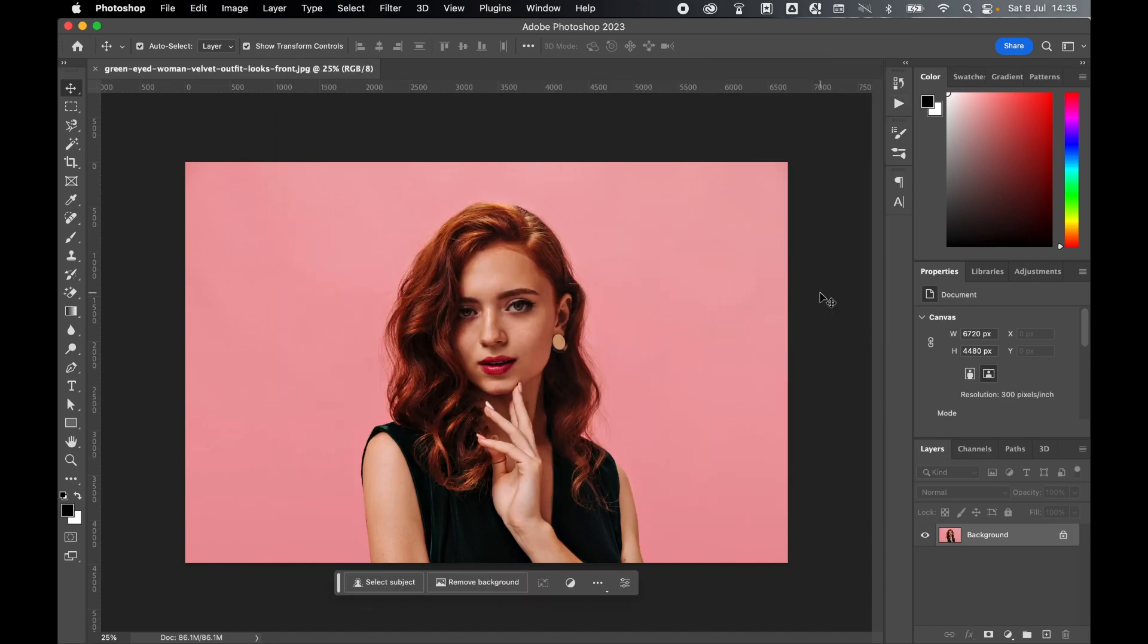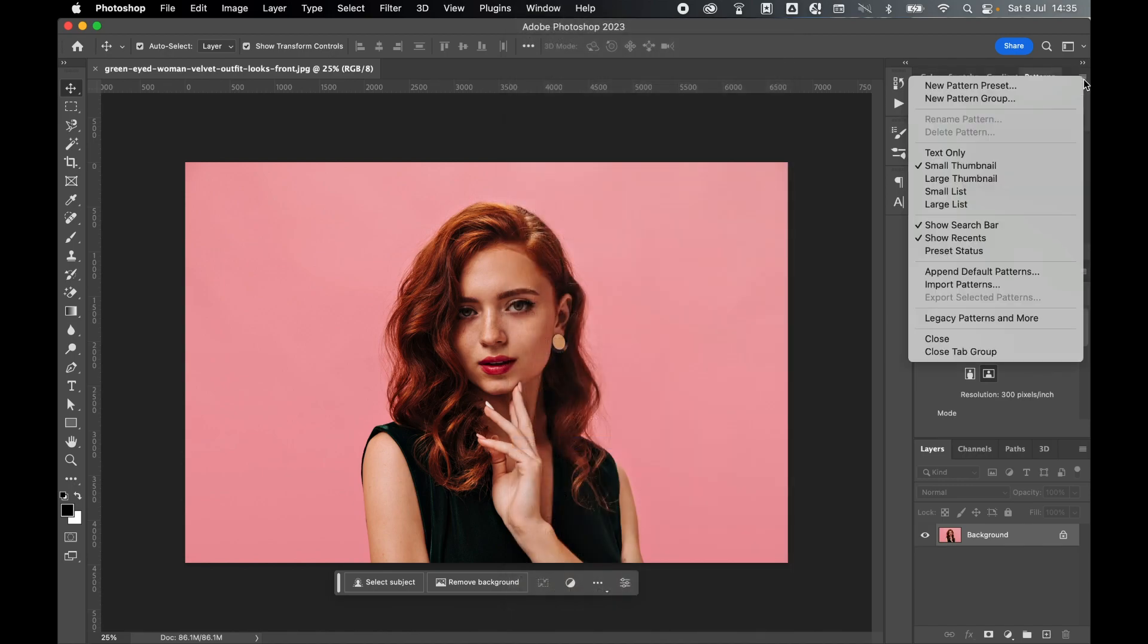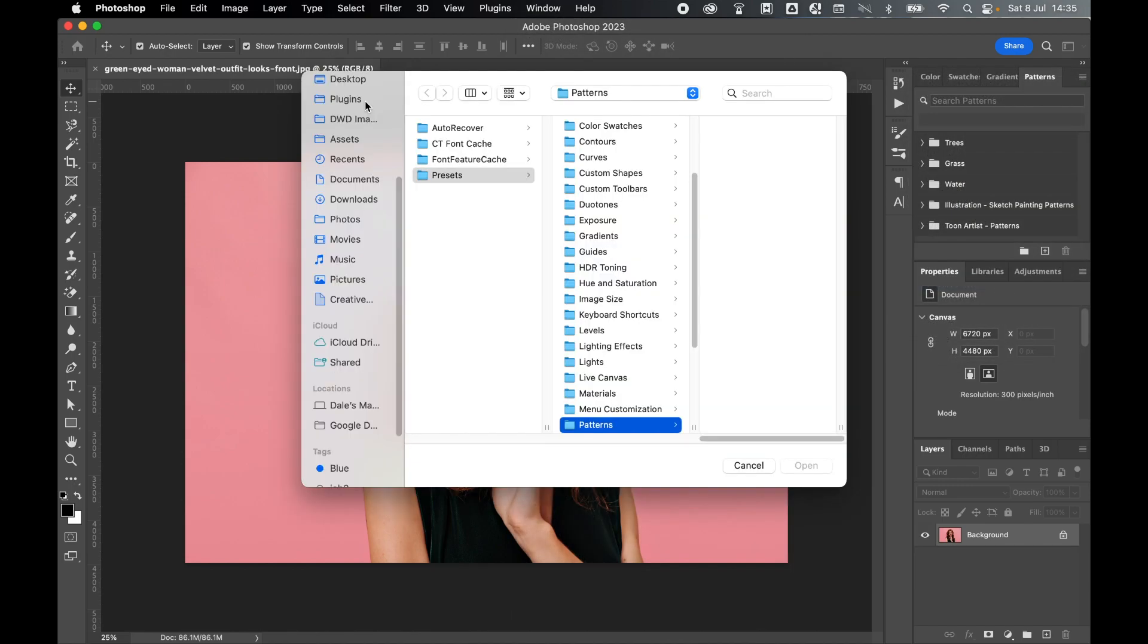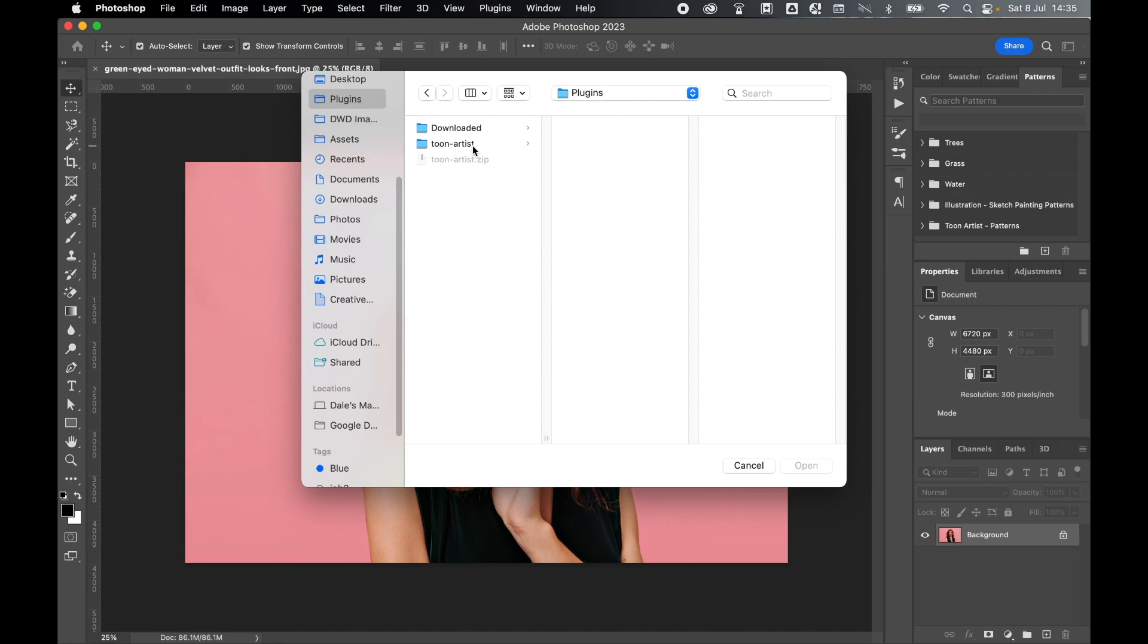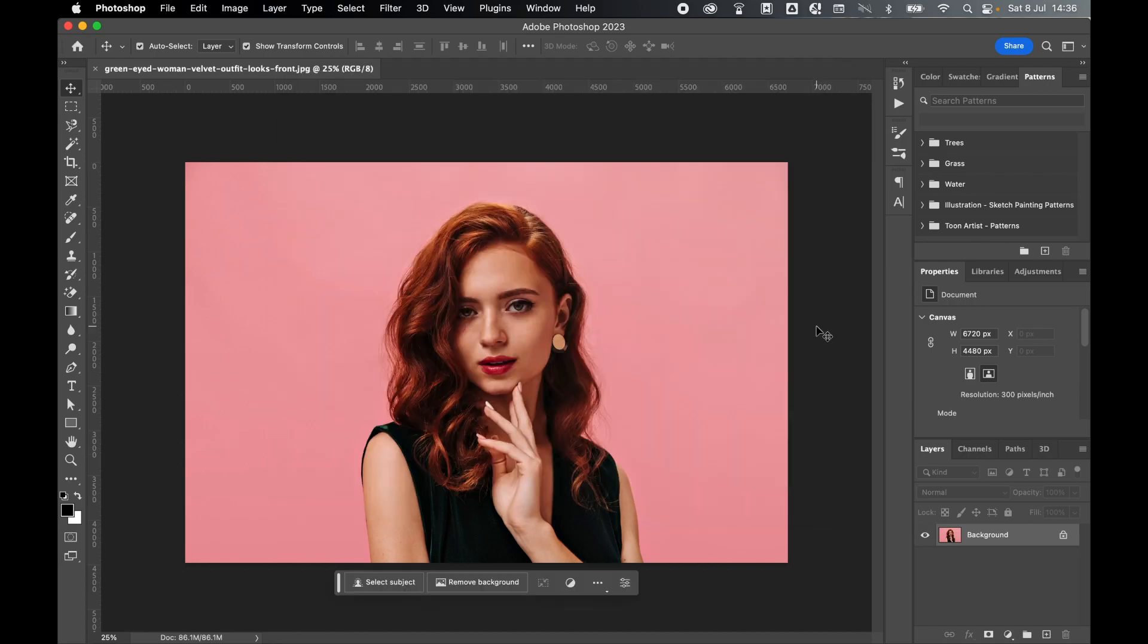Next, load the pattern. Go to Window, Patterns, click Import Patterns. Locate the patterns, so I'm going to go to Plugins, Toon Artist. There's the pattern file, and then simply press open. Now I have my patterns and actions loaded.